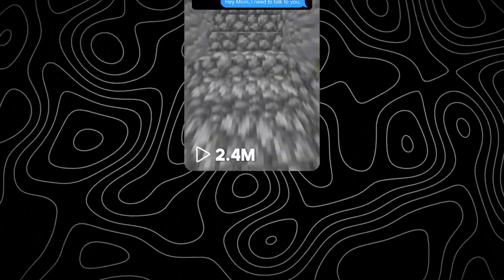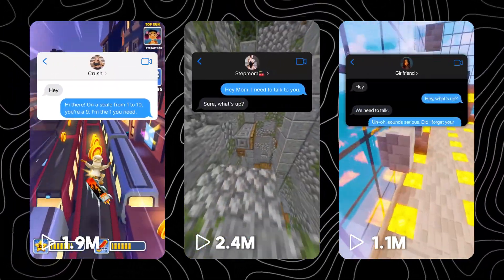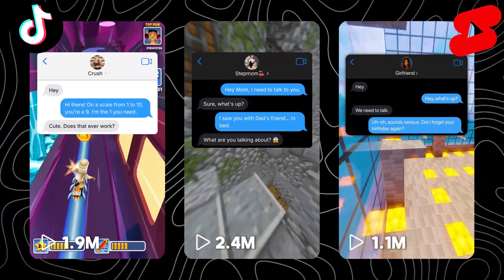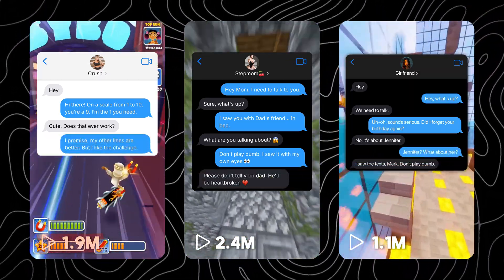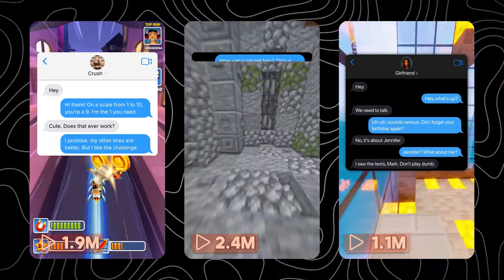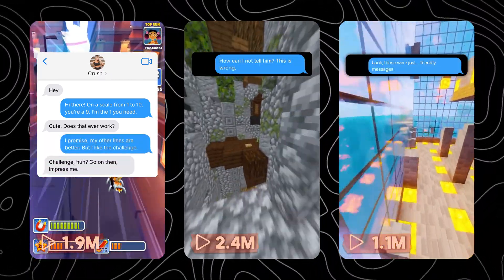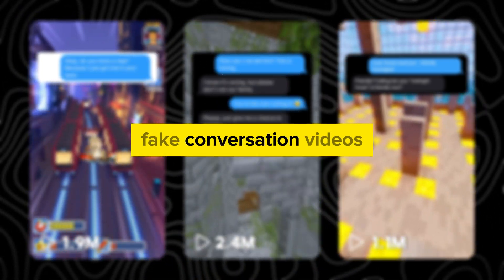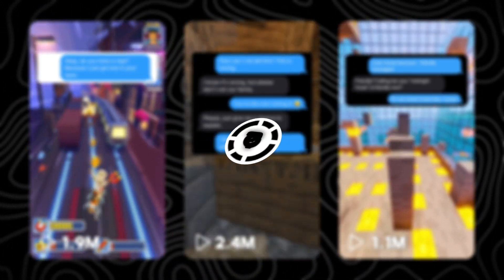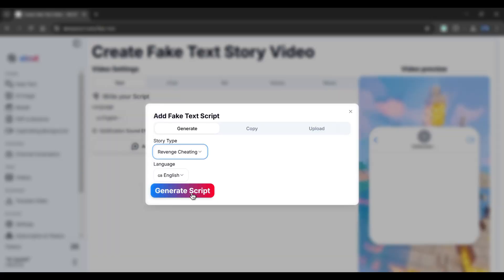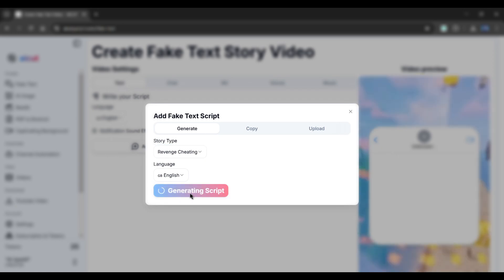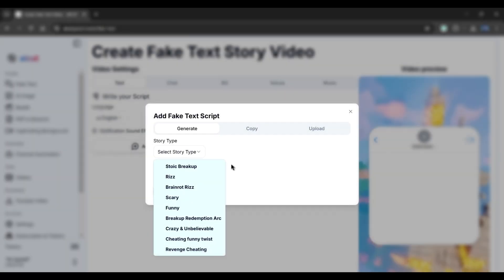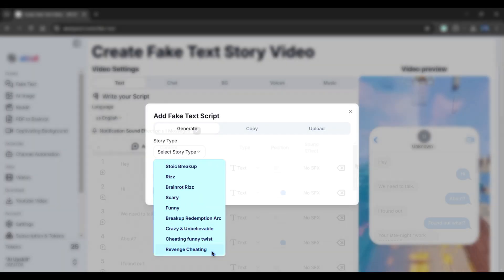Have you ever come across those viral fake tech story videos on YouTube Shorts or TikTok? As you can see, they are getting millions of views easily. I have come up with an idea to create these viral fake conversation videos with a completely new AI tool that even generates a video script in a single click and offers multiple story types to choose from.